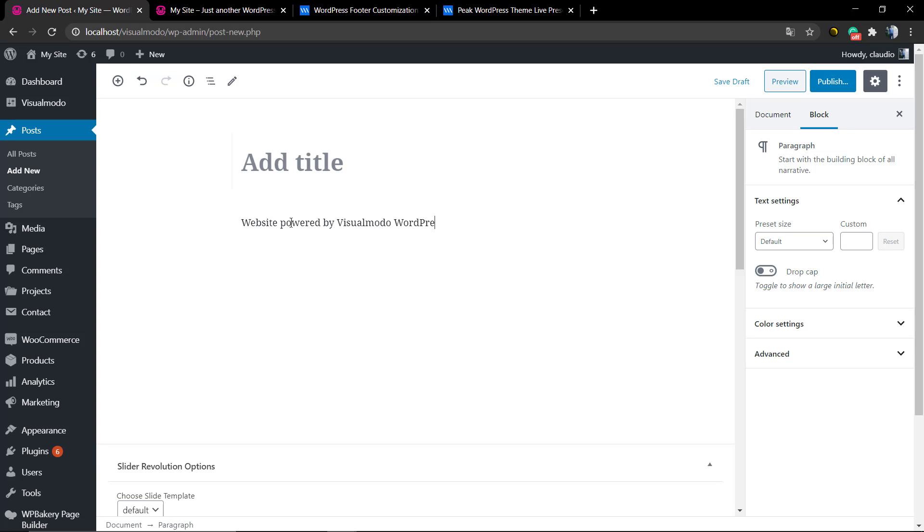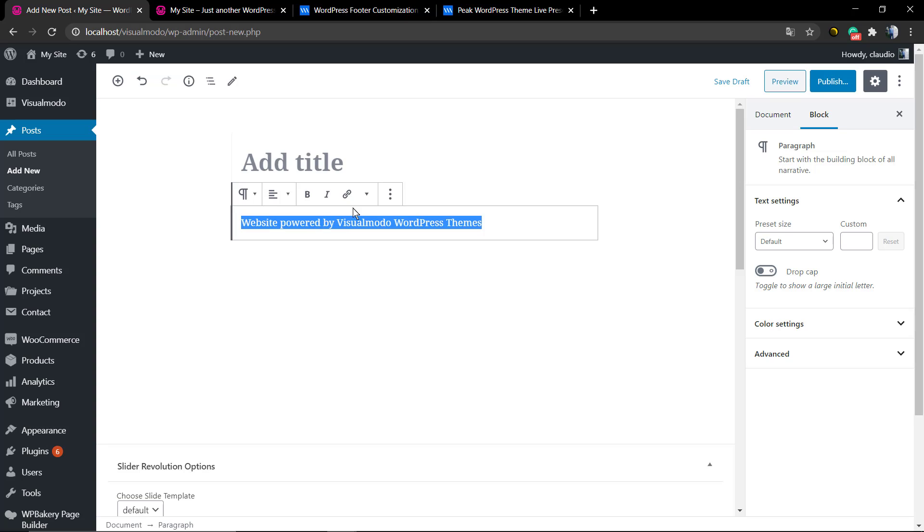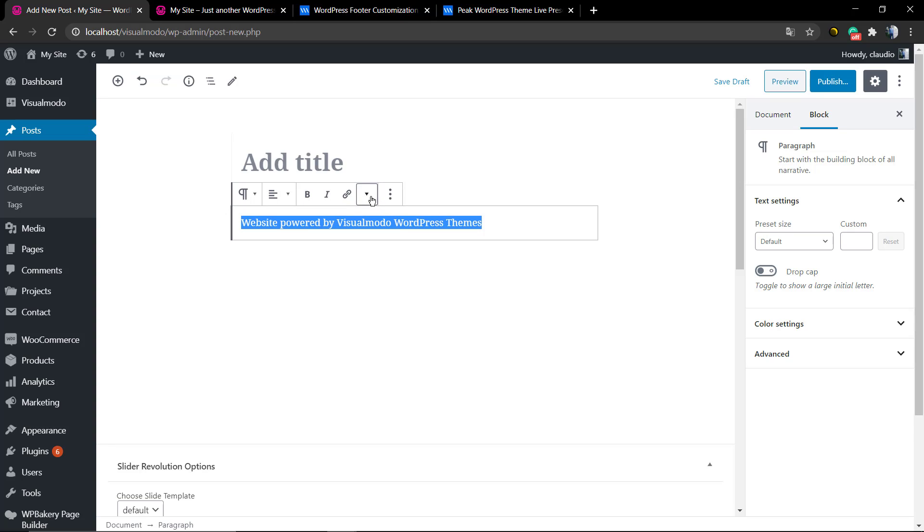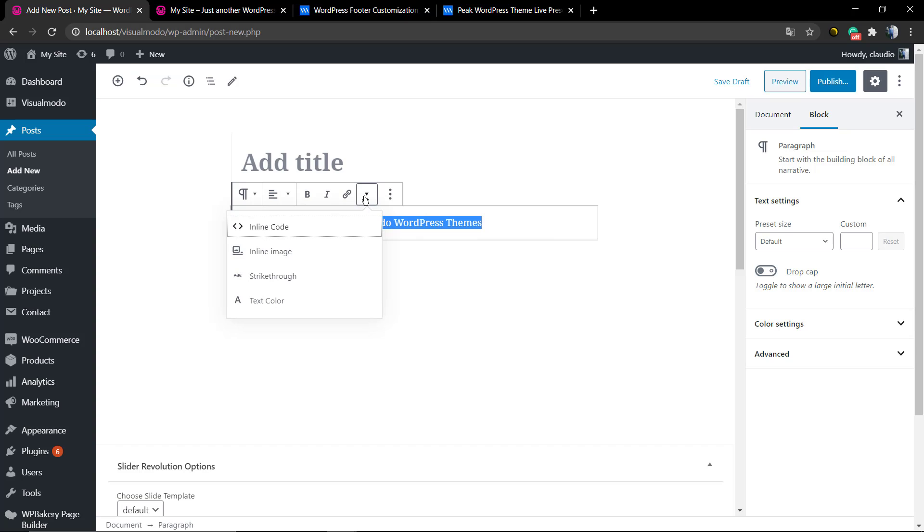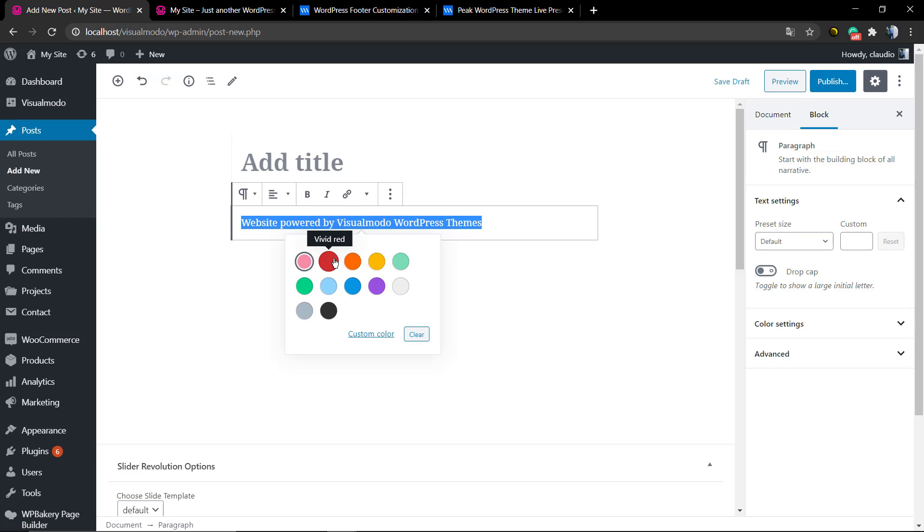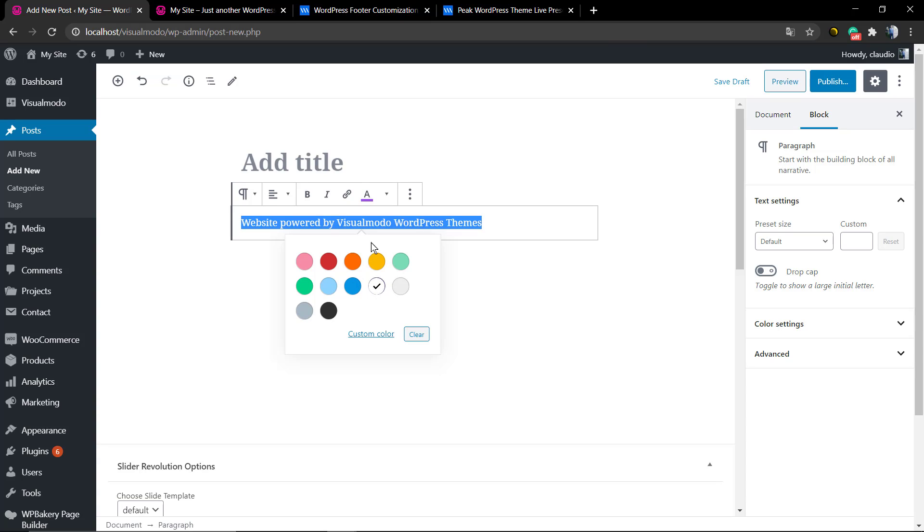For example, the text that I want in my copyright is 'website powered by Visual Mojo WordPress themes.' Now I'm going to select all the content, click in this down arrow and text color. Now I will give this color something like this purple or violet color.